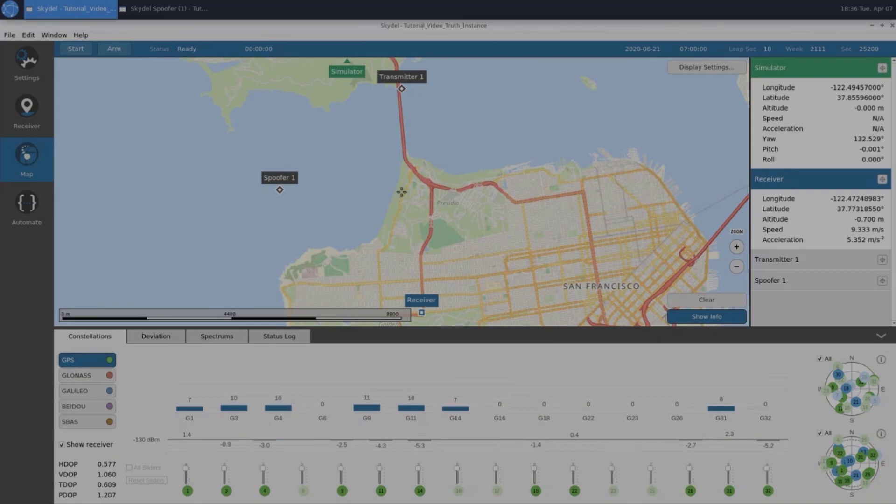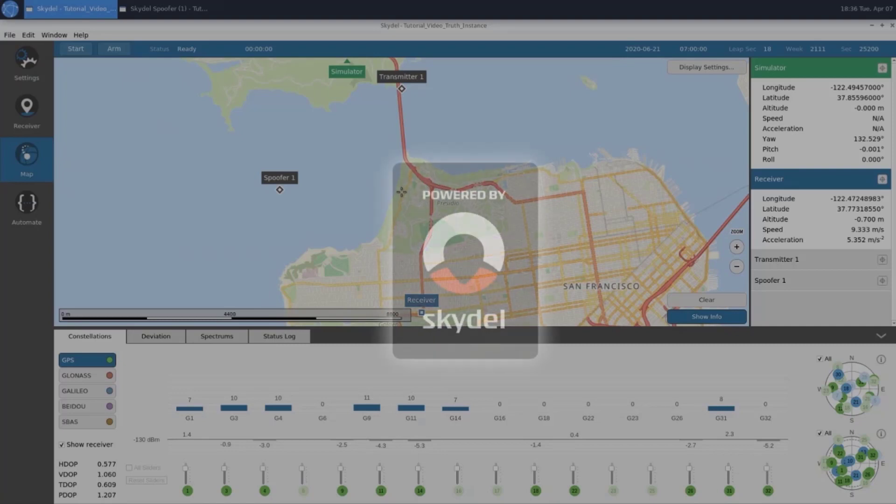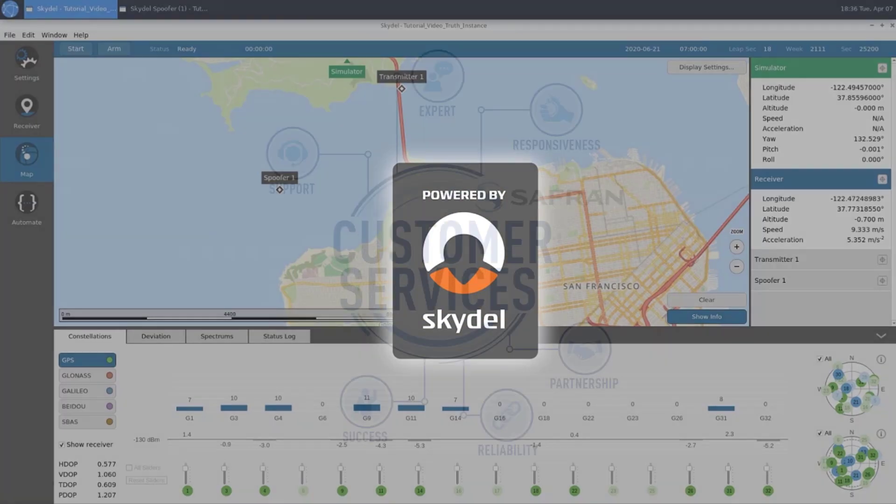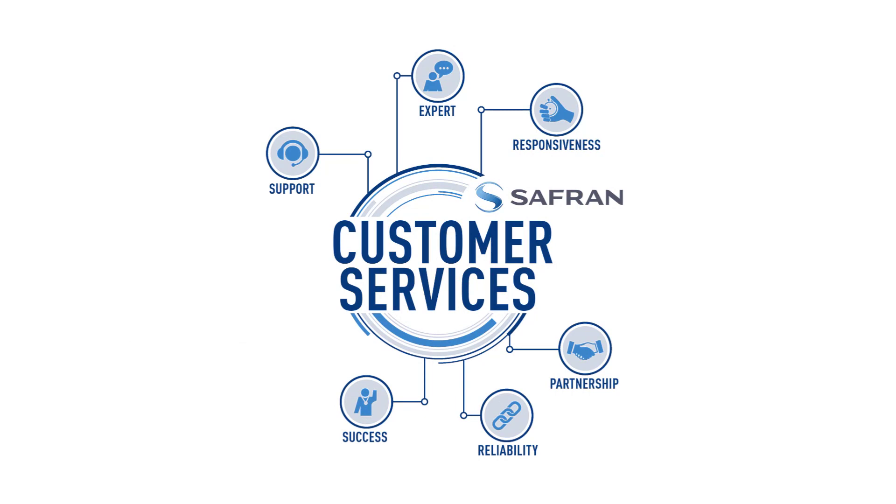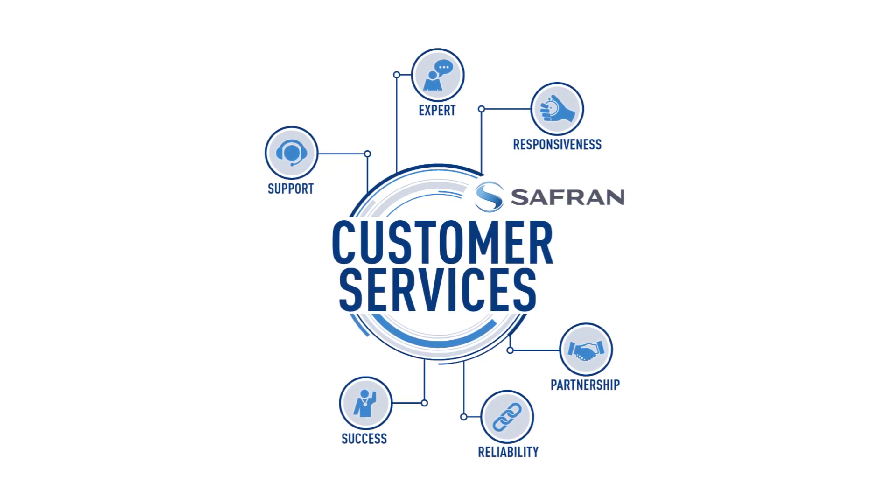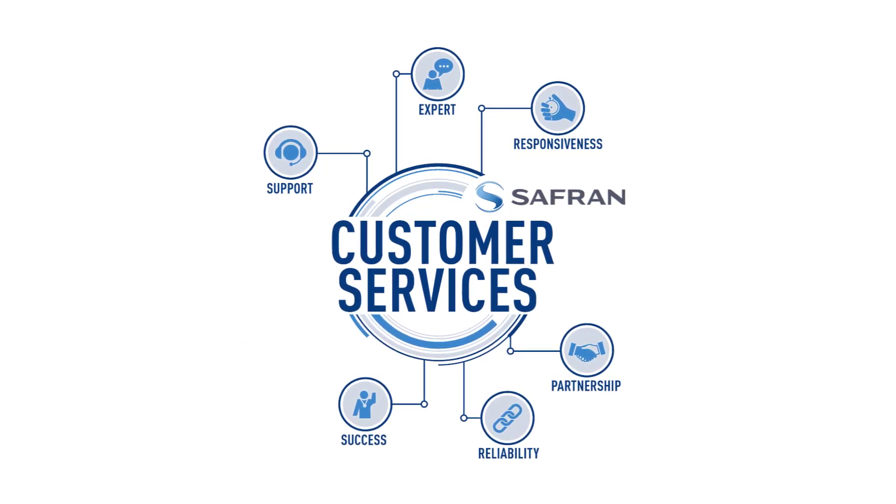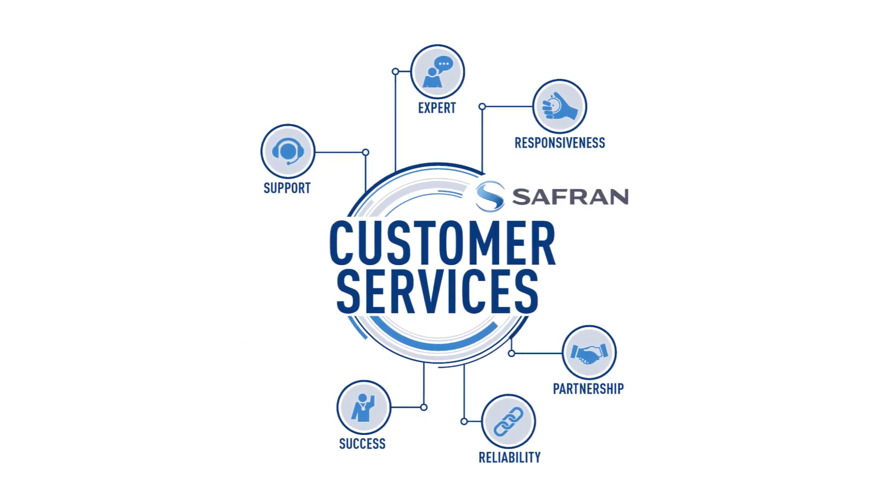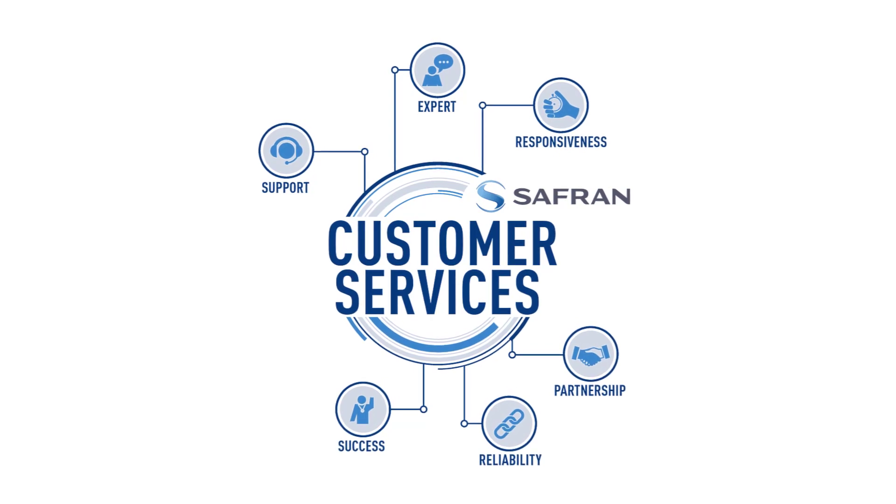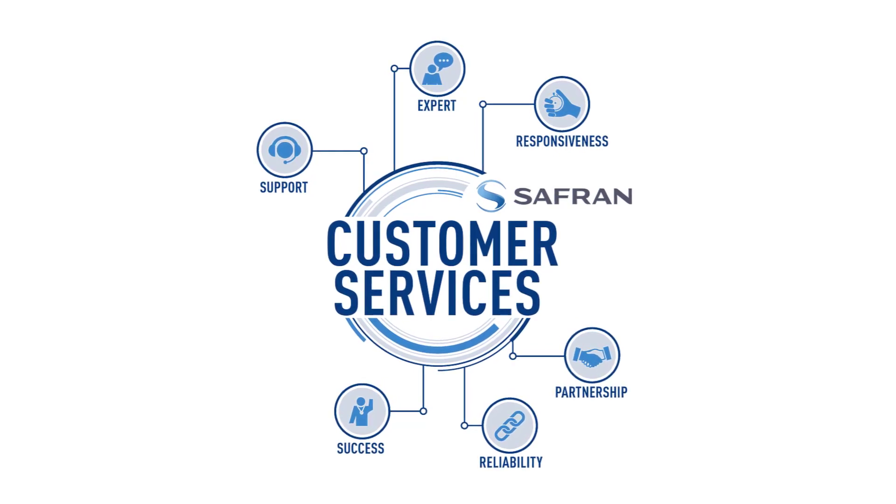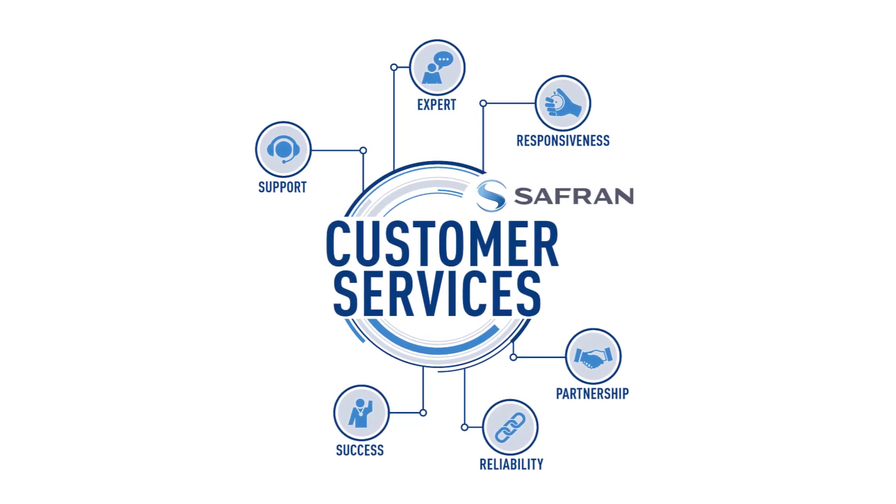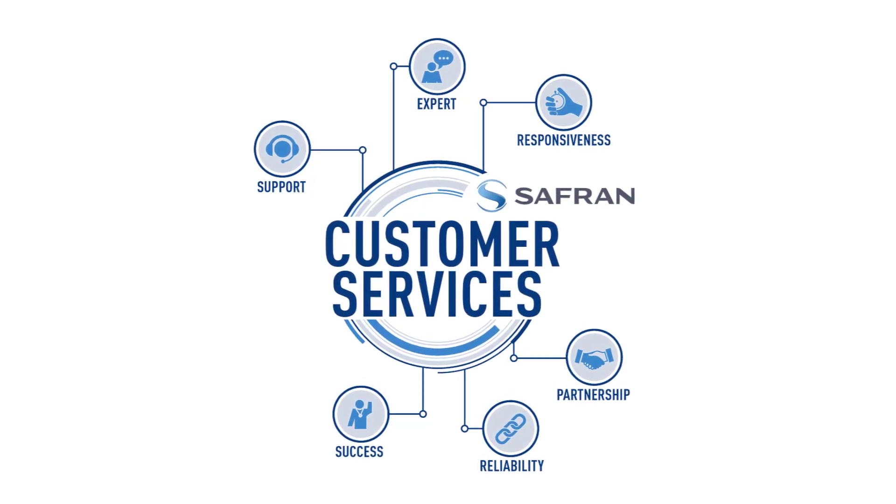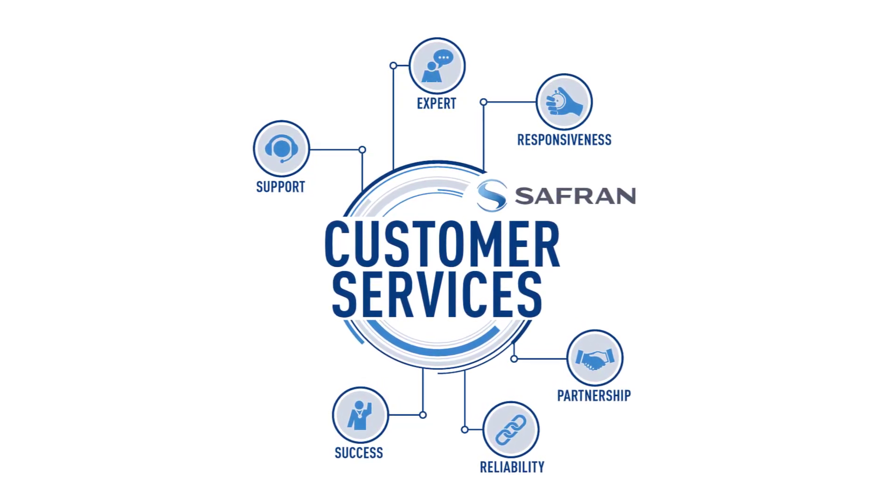That concludes our advanced spoofing tutorial. Hopefully you found the process of creating a spoofing scenario fast and intuitive. This was just one example, but this feature gives users endless possibilities when it comes to spoofing testing. I'd also like to note that everything we showed today and everything that the feature offers can be completely automated by leveraging the SDX API. If you have any questions or would like to schedule a web demo, you can email us at support at arolias.com, or you can visit us at our website, arolias.com. Thank you for watching.